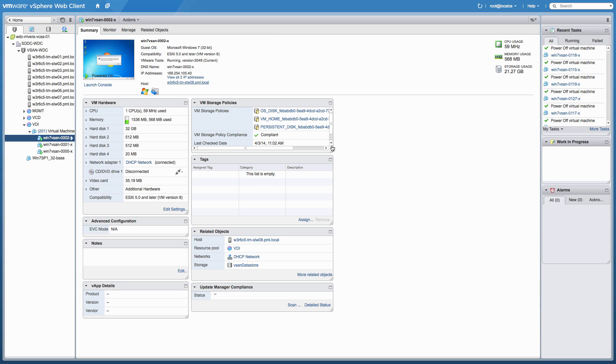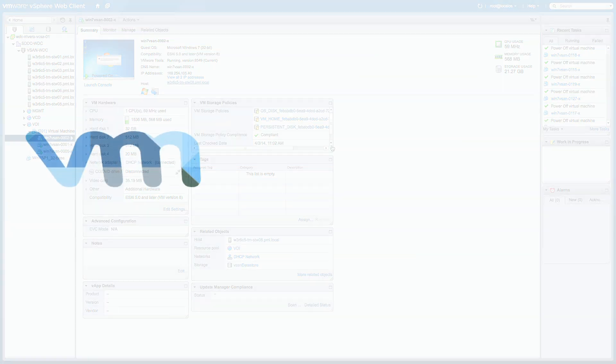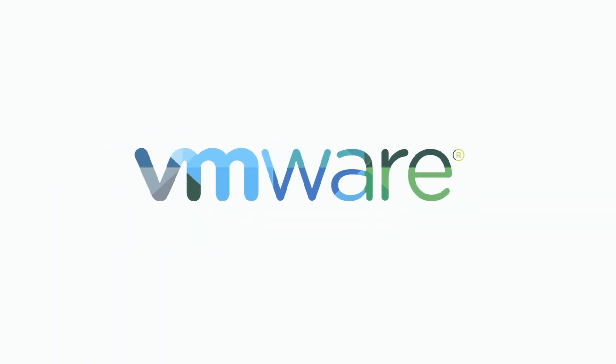For more details and documentation about VMware Horizon 6 and VMware Virtual SAN, please visit the VMware Horizon and VMware Virtual SAN product pages. Thank you.